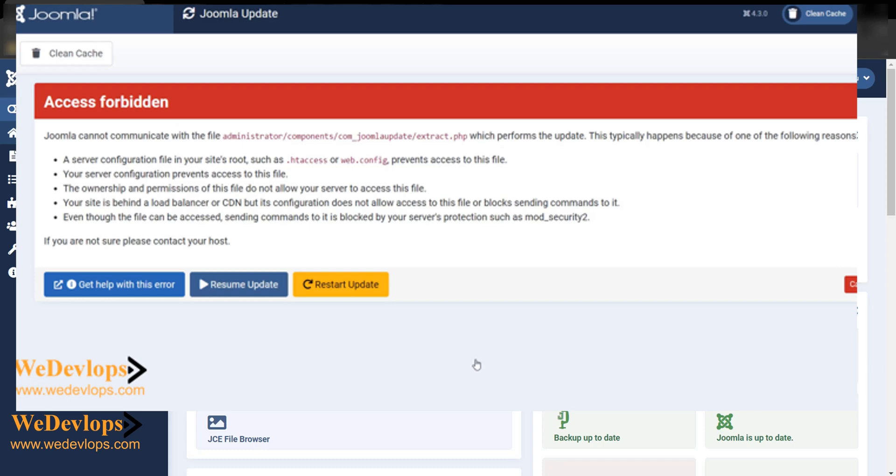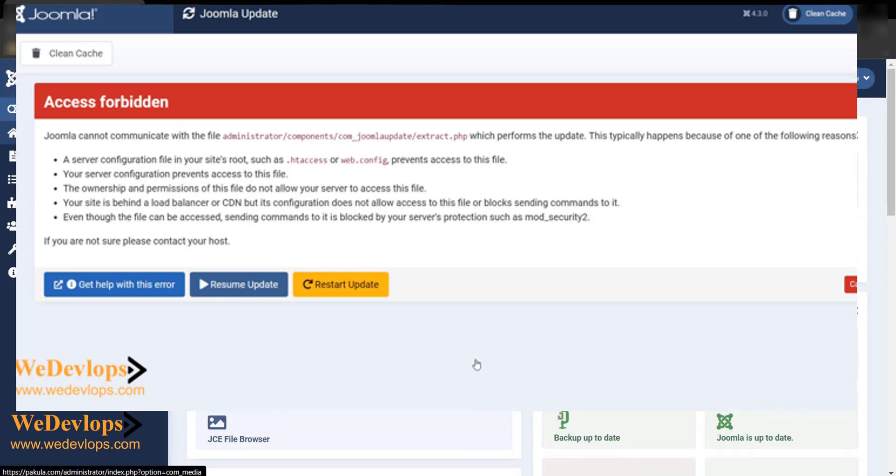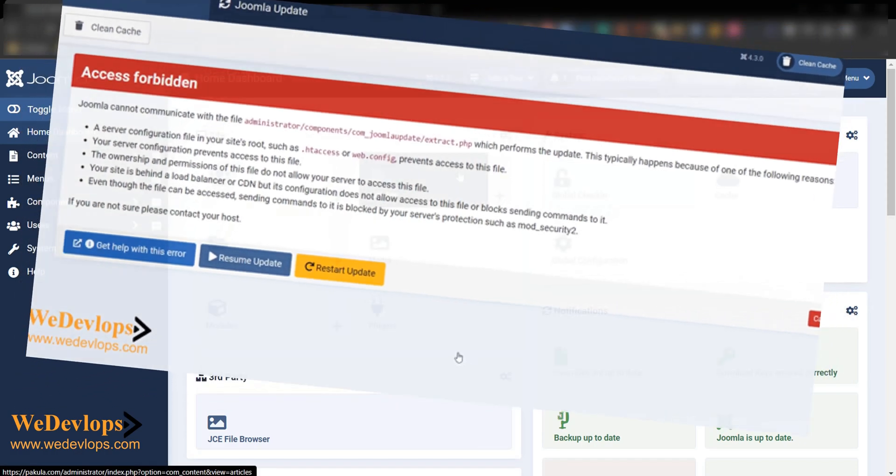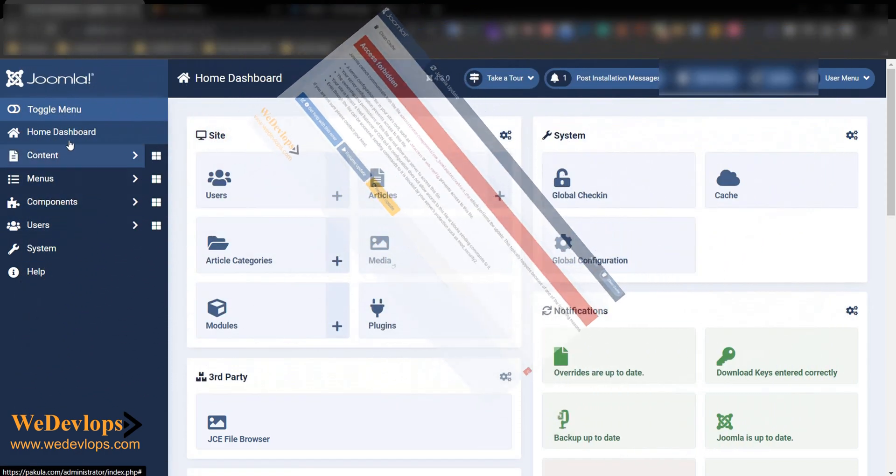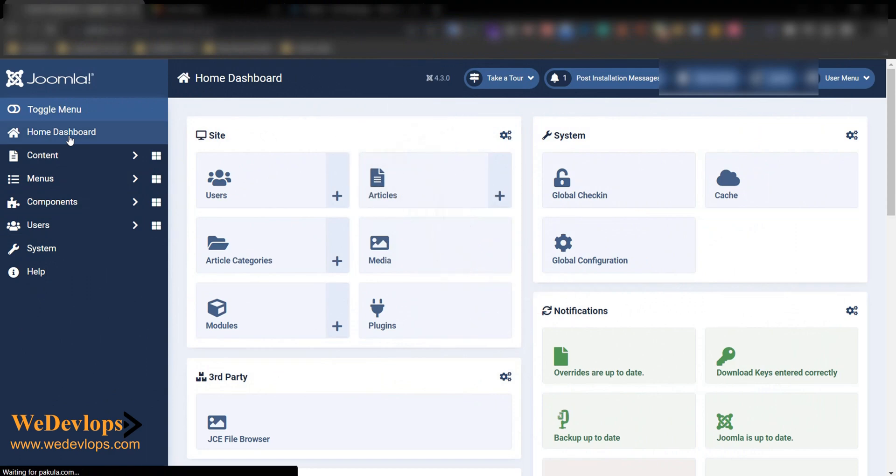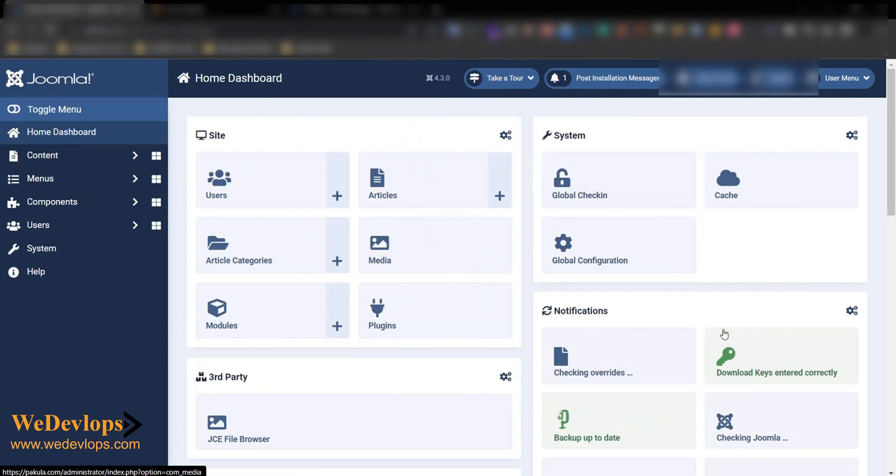Hello everyone, welcome once again to our video tutorial. In this video tutorial today we will show you and guide you how to update this version to the latest Joomla version. So let's try and click here the dashboard.